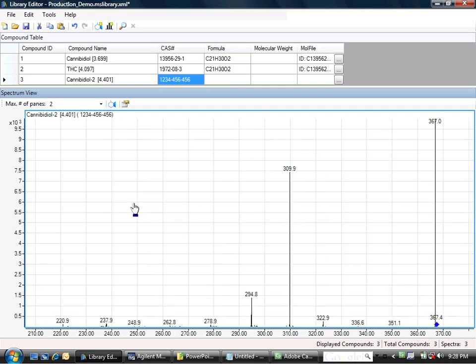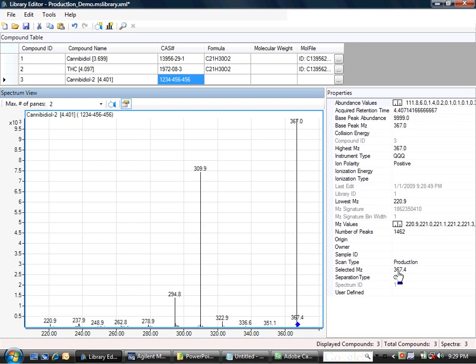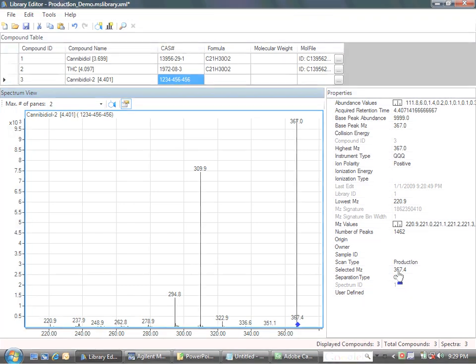Now notice this is a product ion spectrum. There's the precursor ion. I can check that by going over to the properties, and you'll see here that the selected M over Z, which is the precursor ion, is denoted as 367.4, which is the same as what's coming from the spectral quant description. So that gives you an idea of how you can create your own custom libraries from your data acquisition, taking the spectra and creating a spectral custom library. Thank you for your attention.